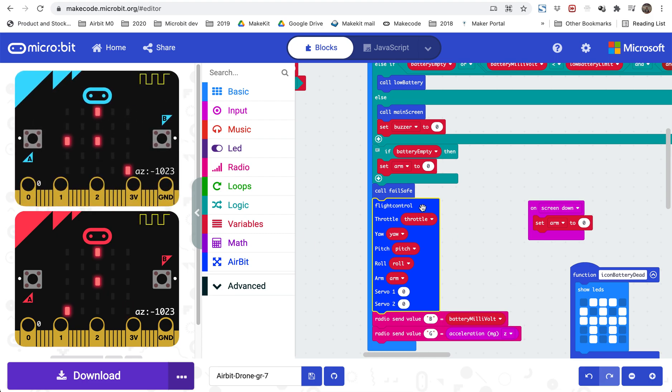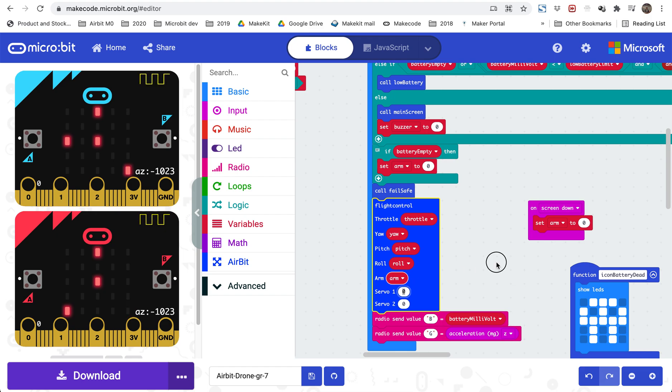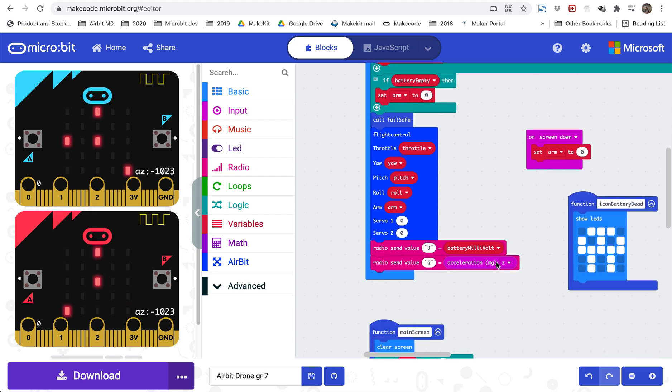And here if you want to control the servo output, you can actually add some numbers here. So if you want to have a little servo to maybe control something, you can drop a little package or something fun with the servo motor. You can control this by adding values here. And here we are actually sending the battery voltage back. So on your transmitter, on your radio control, if you want you can actually monitor how much battery you have. And you can also monitor the acceleration.